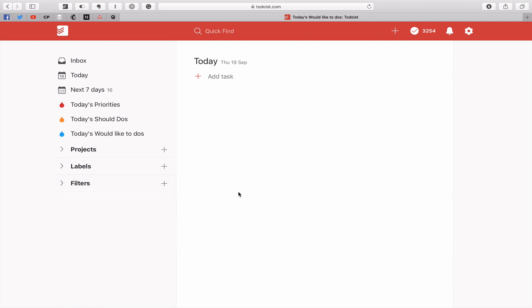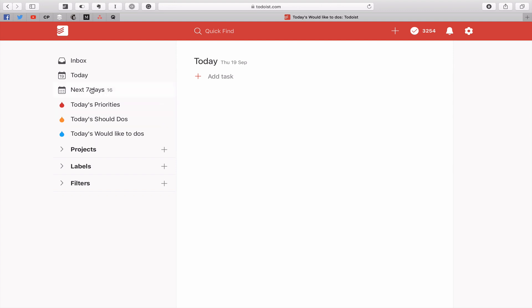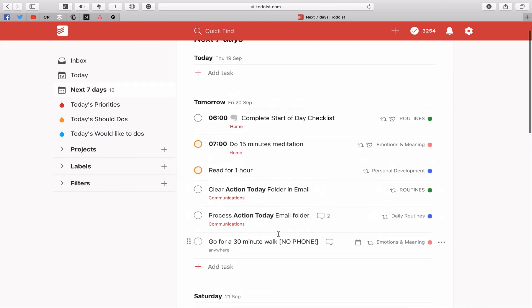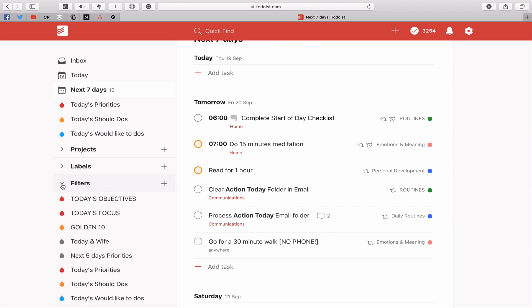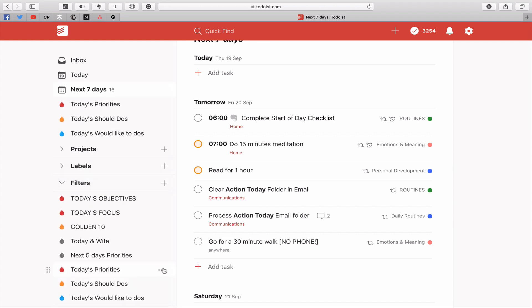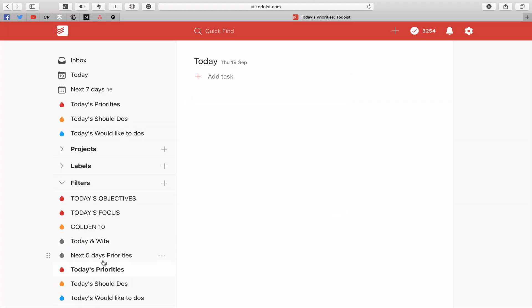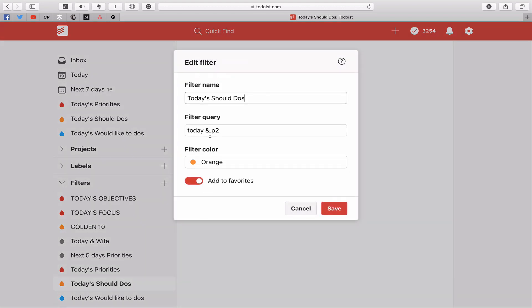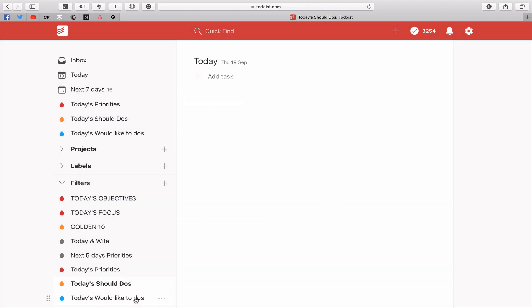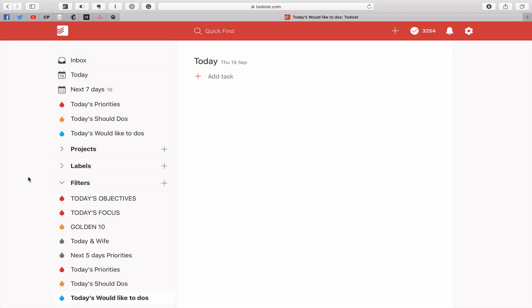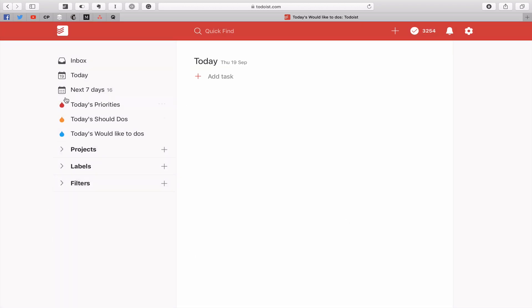Now this is a really good trick because what you're doing is you're using Todoist's natural flagging system to create this. So when you do your planning for the day, and I hope you do your planning for the day, you can go into the next seven days. Let me show you the filters because people will ask me what are the filters. The filters for this one is today and P1. The next one is today and P2. You can see here today and P2. And the third one is today and P3. And you can choose the colors and various other things.